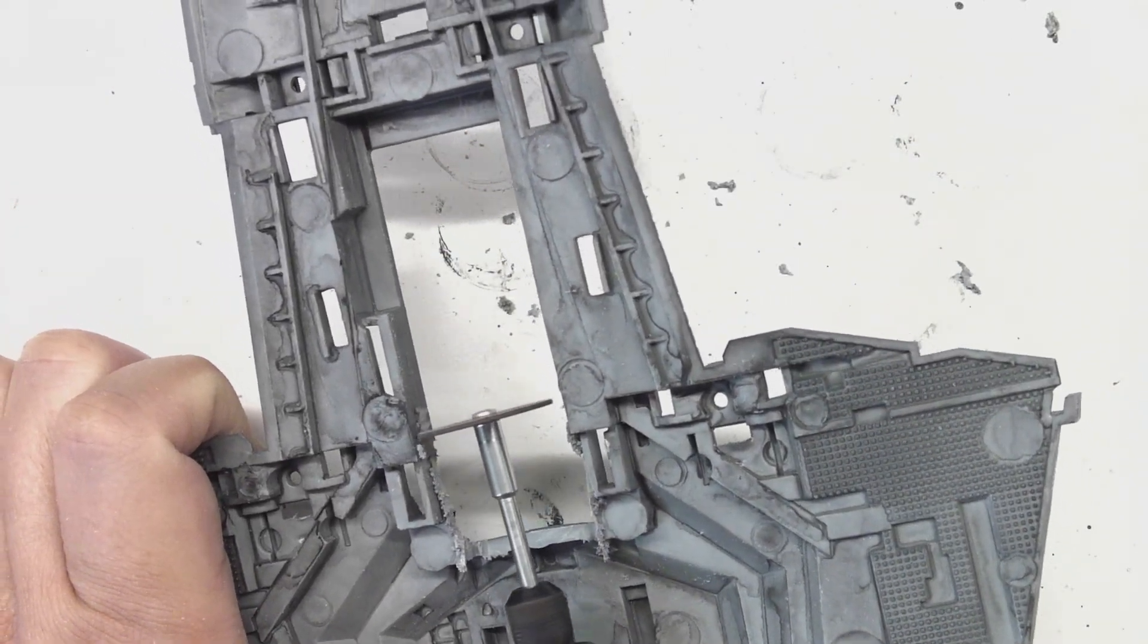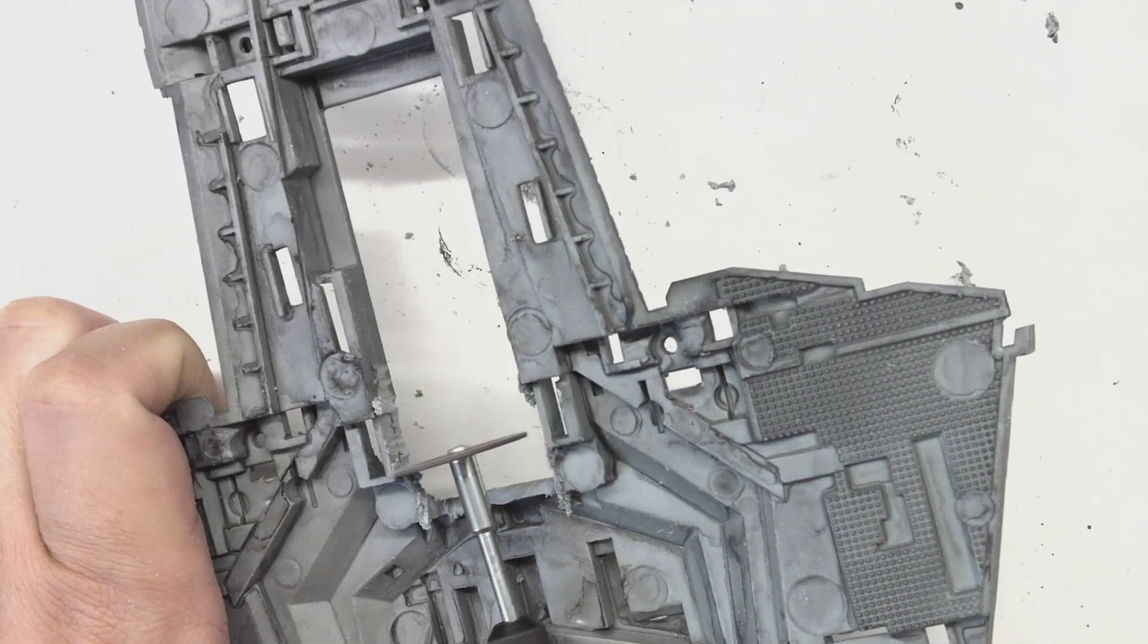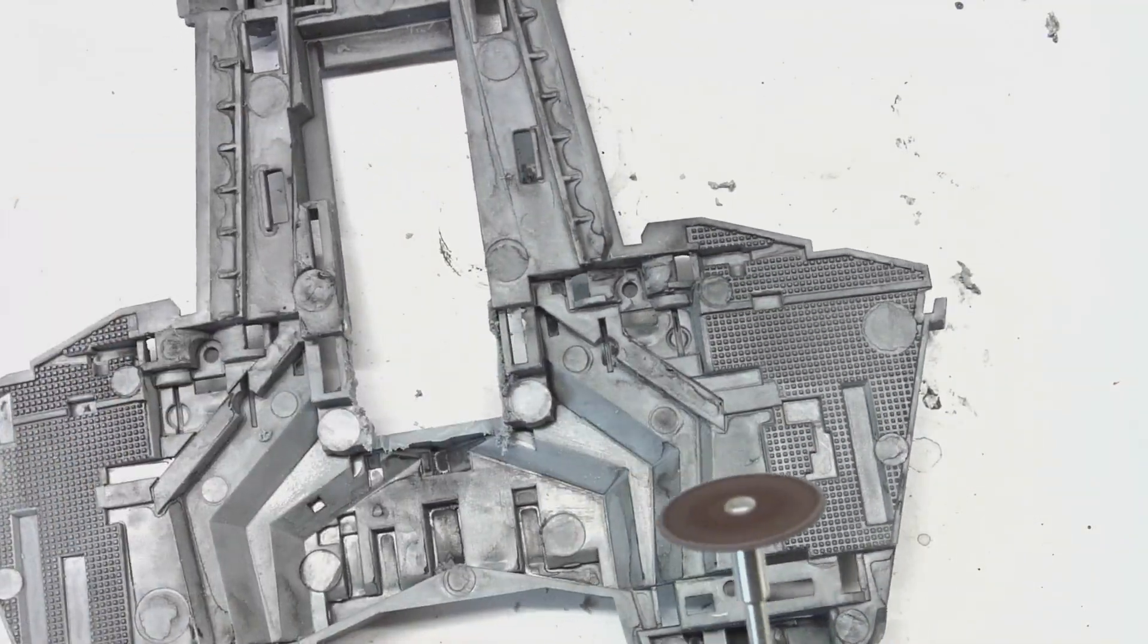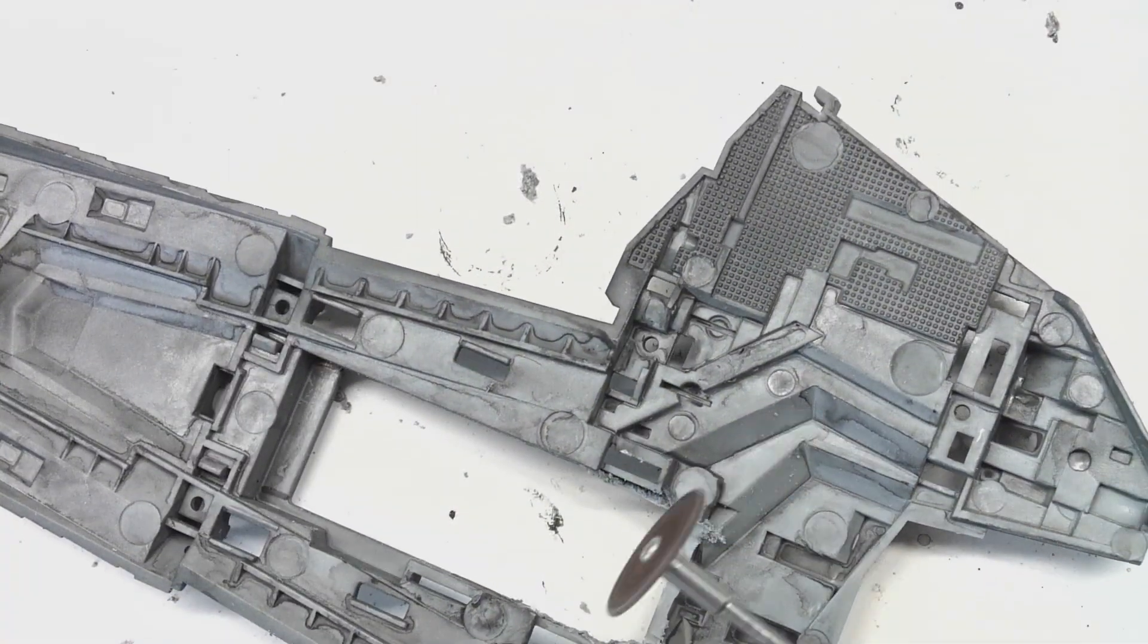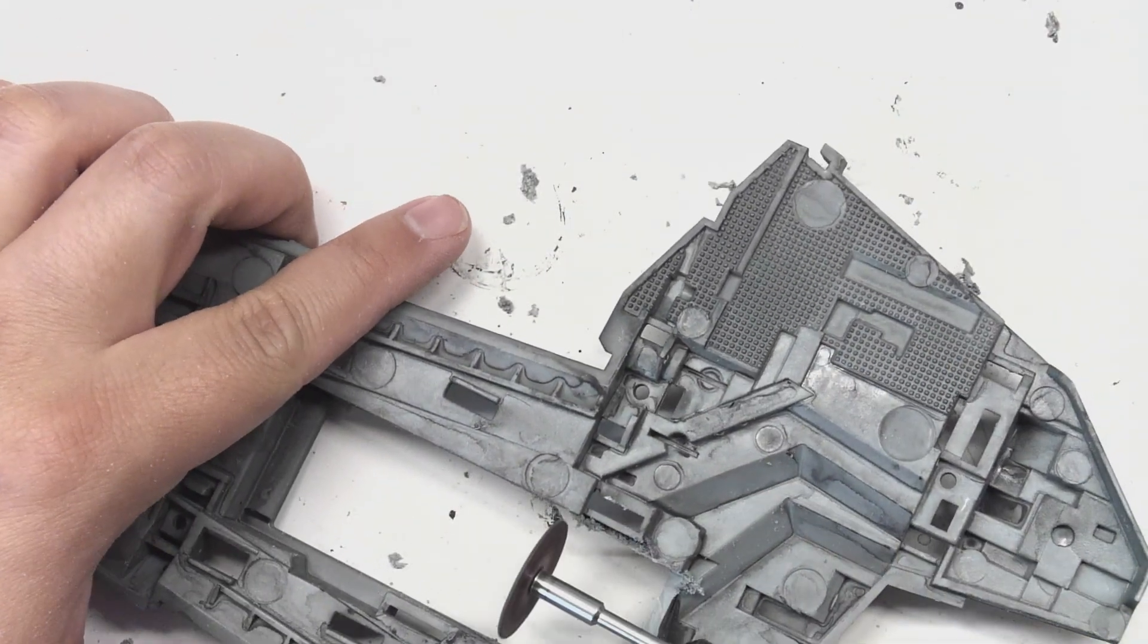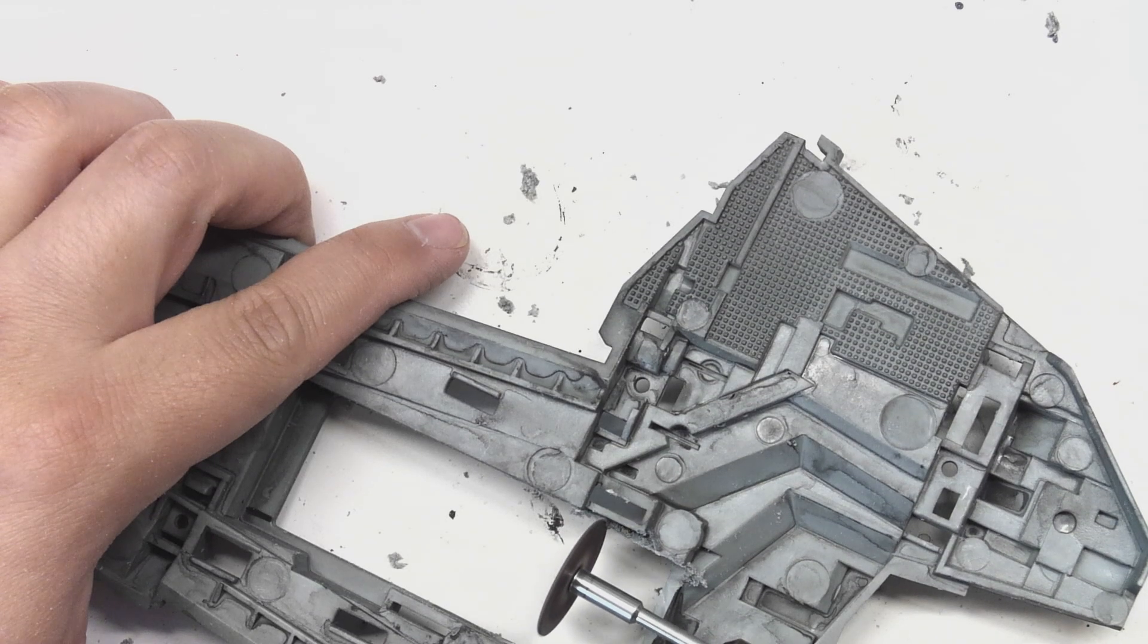Because the plastic is pretty soft, it's also possible to use the flat side of the grinding disc. When possible, I also like to work from the inside of the model.